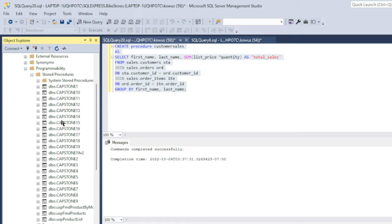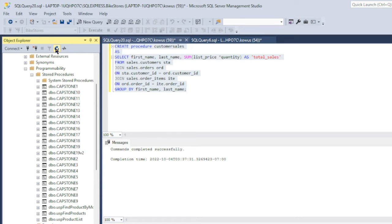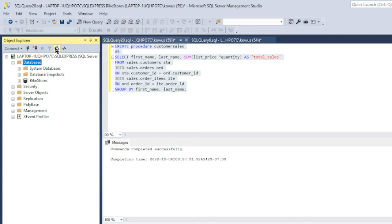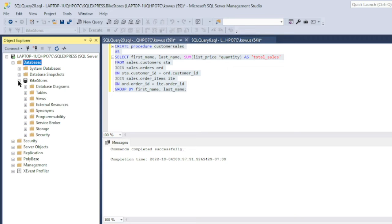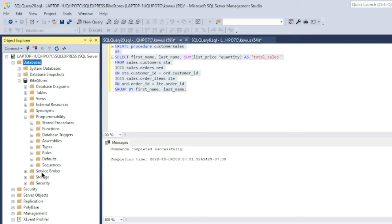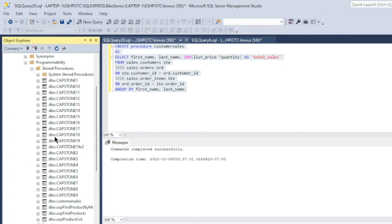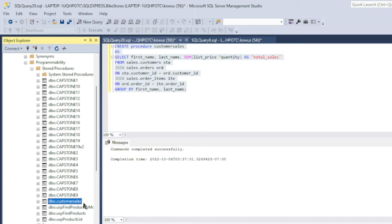And that's because it sometimes takes a few seconds for it to appear. So what we're going to do now is just simply refresh our database and then wait for a few seconds. And then there it is. We have our stored procedure.